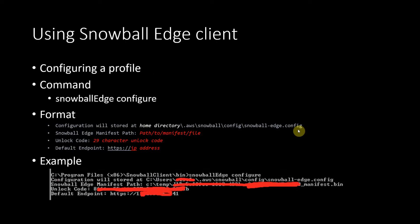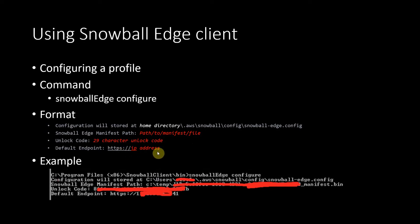You will have to provide three pieces of information. The first one is the path to the manifest file that you downloaded. The second is the unlock code that you noted earlier. And then your endpoint, which is the IP address of your Snowball Edge. You run 'snowball edge configure', it tells you where the configuration file will be stored, and then you provide the manifest file, the unlock code, and the endpoint. That's it.